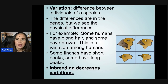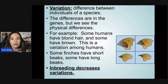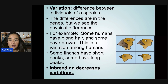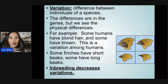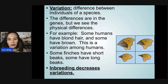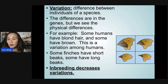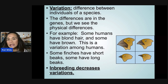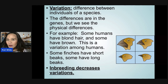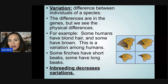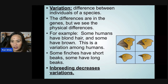Variation is the differences between individual species. The differences are in the genes, but we see them as physical differences. For example, some humans have blonde hair and some have brown hair. Some finches have short beaks and some have long beaks. Inbreeding actually decreases variation.